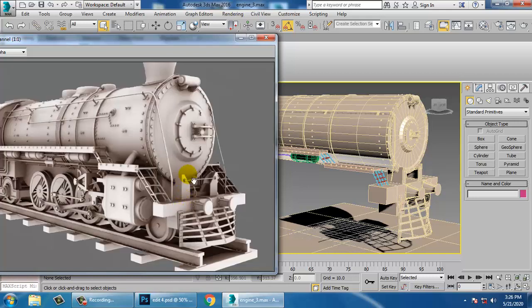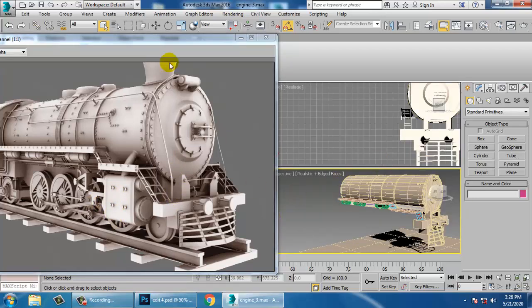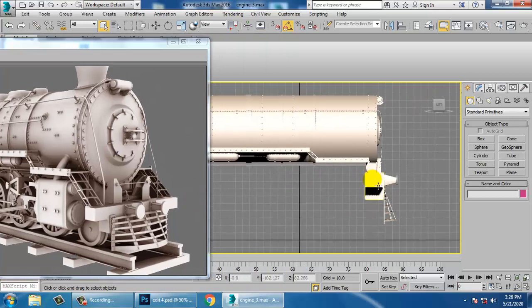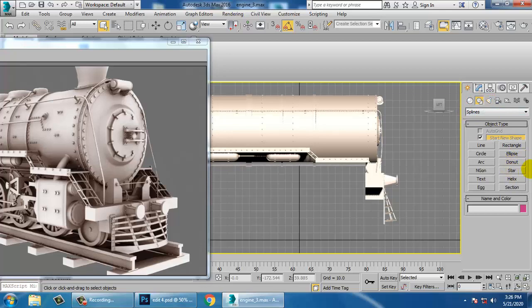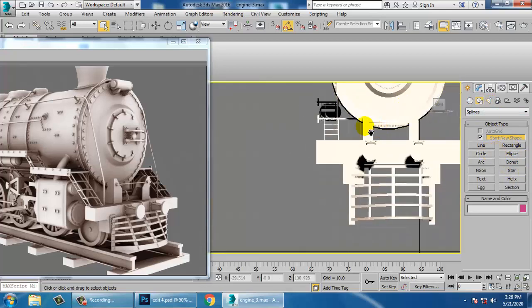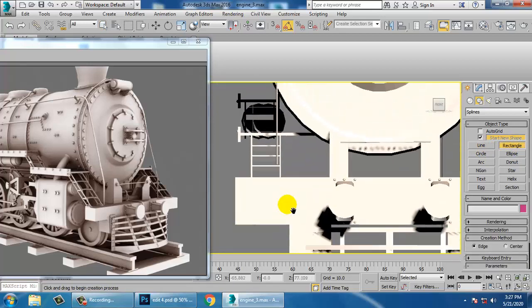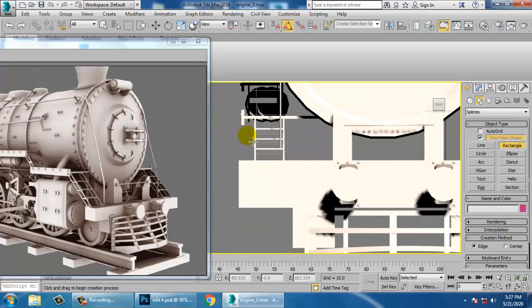First of all, we'll start creating this part over here. Let's go into the front view and take a rectangle tool.